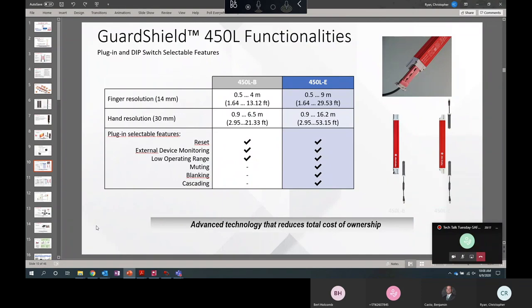So on this table, you'll see where the differences are. For 450LB, we class basic as only having reset, external device monitoring, and low operating range functionality. If you want to do muting, blanking, or cascading, you'll have to upgrade to the E-model.